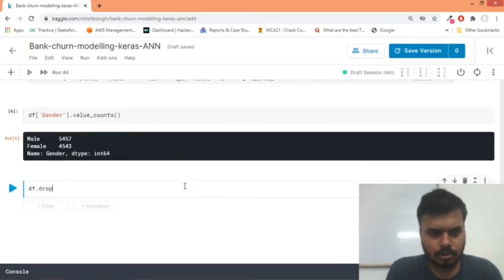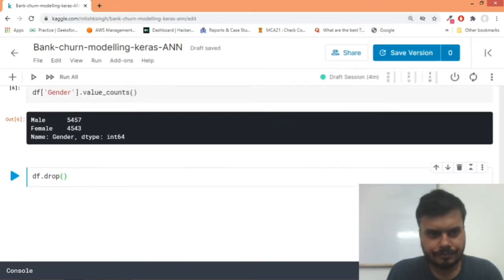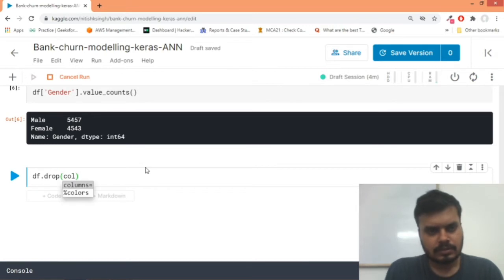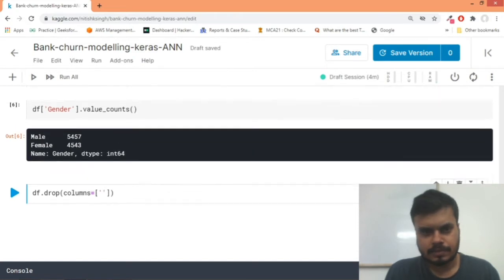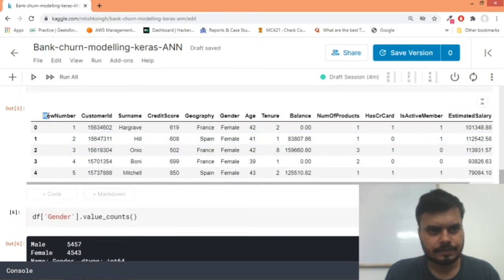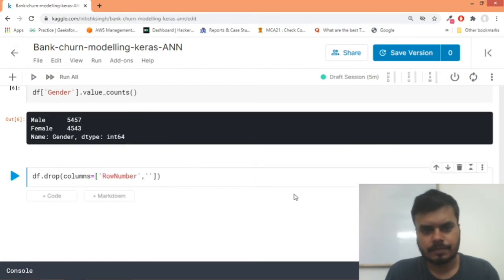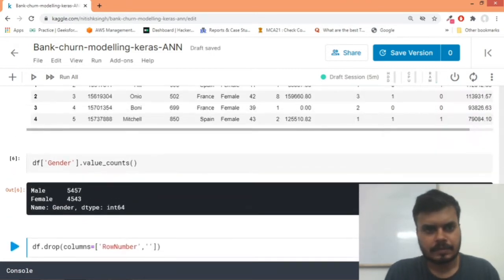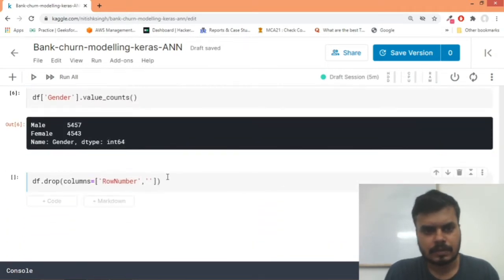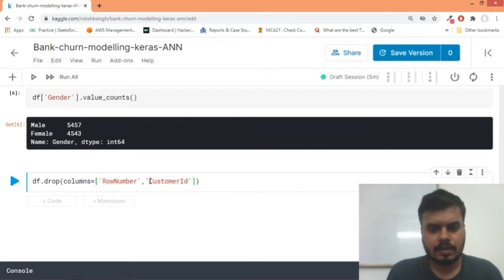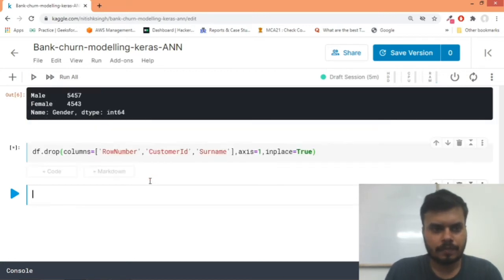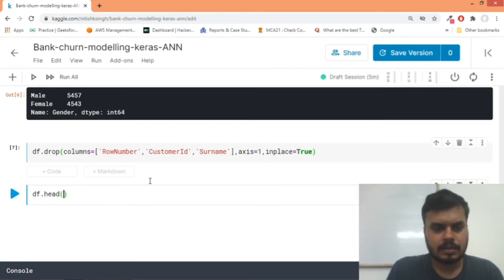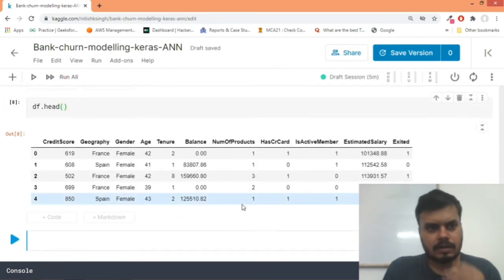So let's quickly do one thing because we are sure that we have to drop three columns. So we would write df.drop, columns equal to, and we would drop these three columns: row number, customer ID, and surname. Axis will be equal to 1 and in-place would also be equal to True.